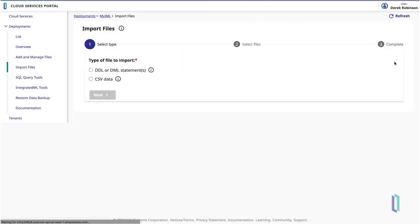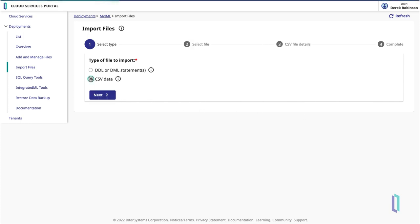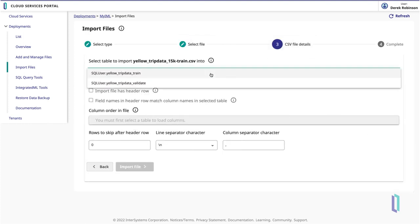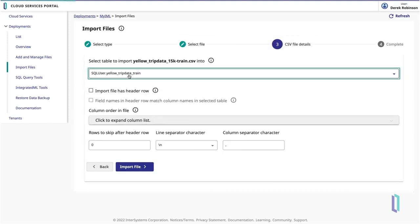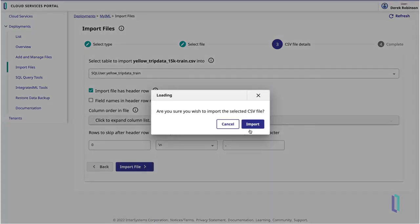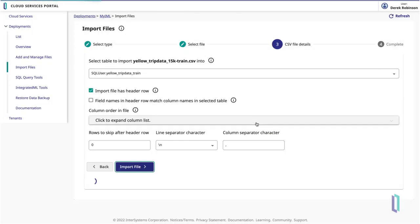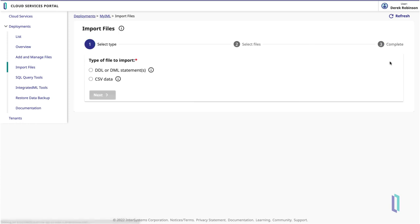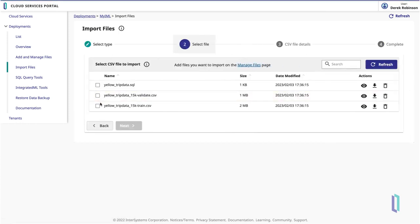Now that the tables are created, you can import the two CSV files that populate their data. Select CSV data as the file type and proceed through the steps twice. The first time loading the training data into the training table, and the second time loading the validation data into the validation table.